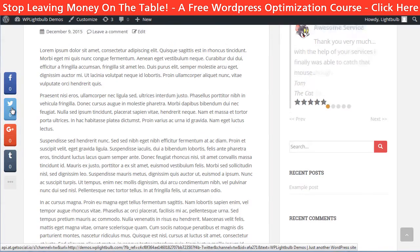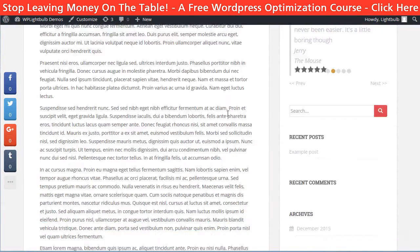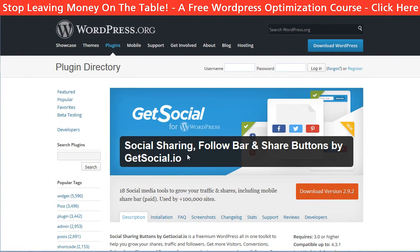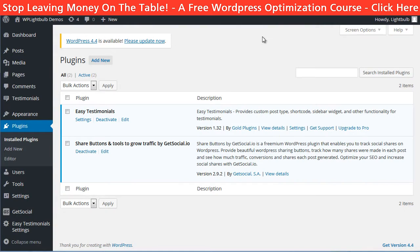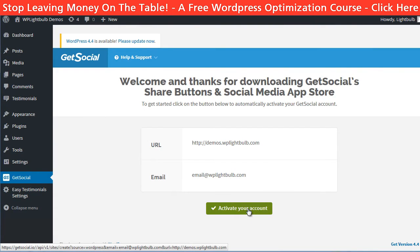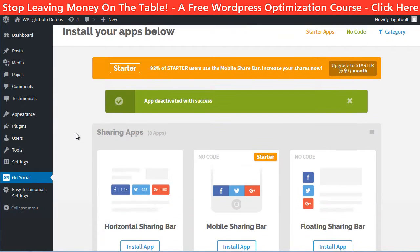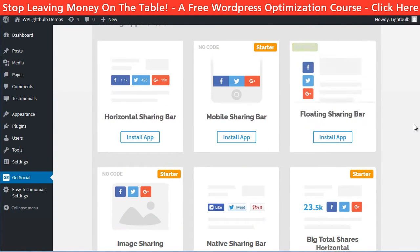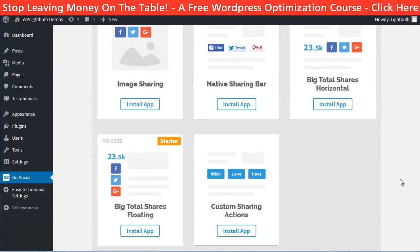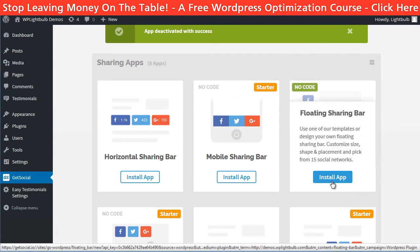If you want the social bar to be floating at the side of your website, you can install the getsocial.io plugin. After you have installed and activated it, you see the GetSocial tab in the dashboard. Click on it and then click activate account. You can then install different apps — the floating social bar is one of them and it is free, though some apps require an upgrade to the starter pack for $9 a month.